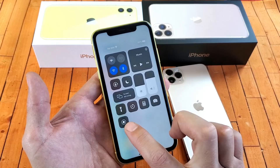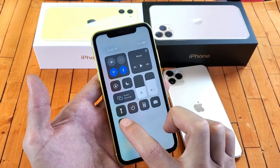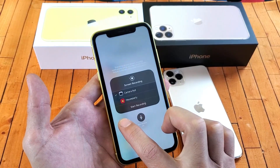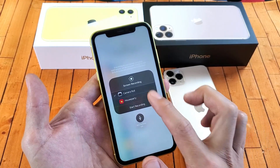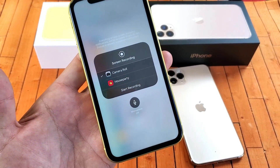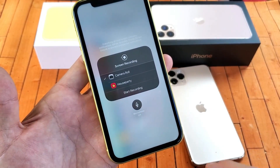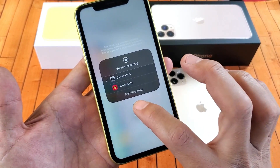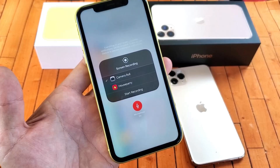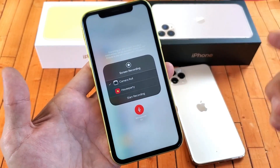If I press and hold — long press it — this menu will pop up. And you can see down here it says microphone is currently off. So now we can go ahead and turn this on, and now it's going to record my voice.